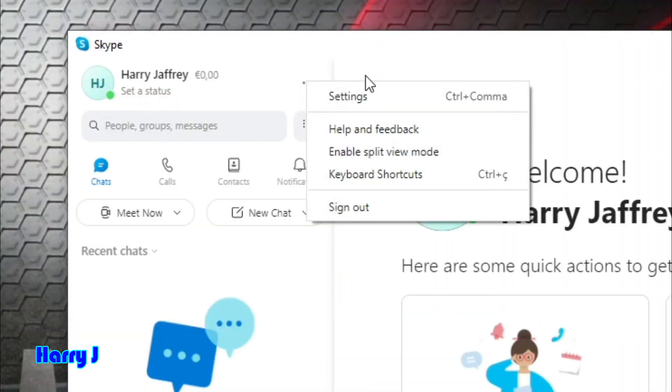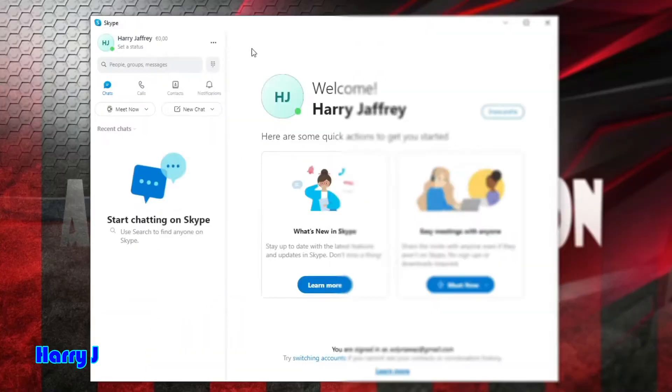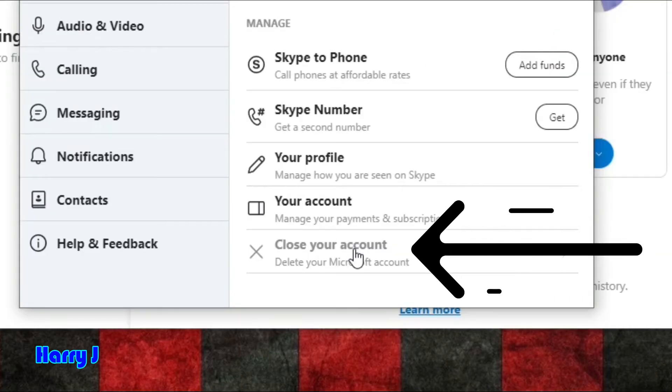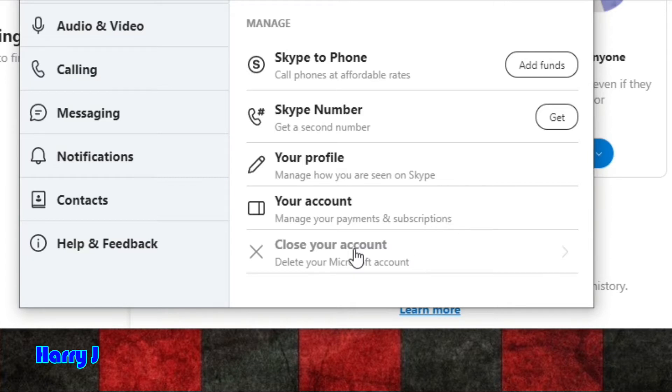If I find close your account, that means delete this Skype account. I hit this one. You have to be confirmed. You have to be sure about that. I need this one here. I have to connect back again.